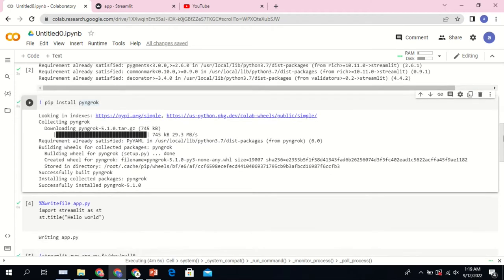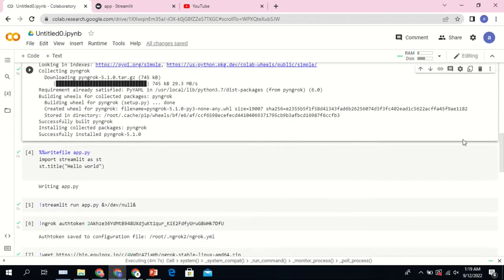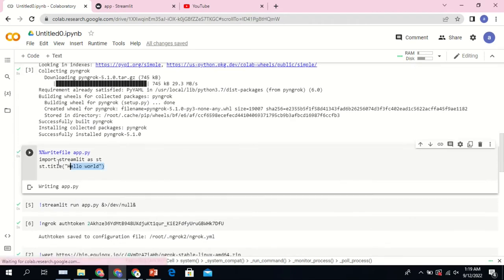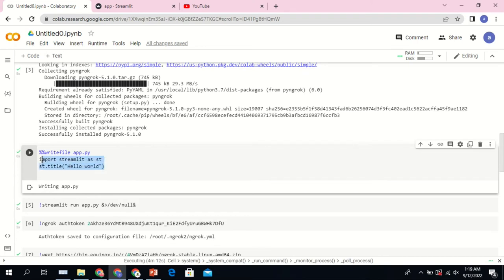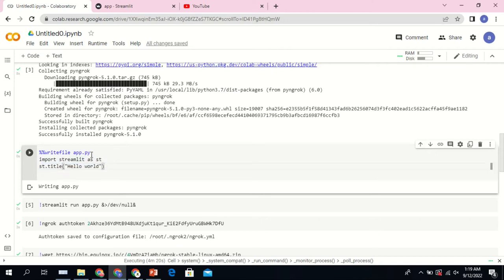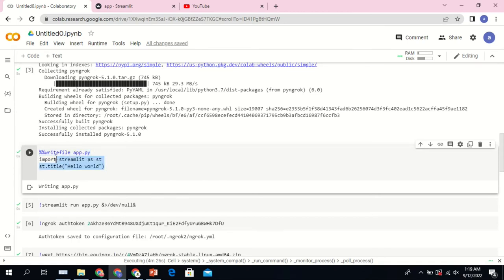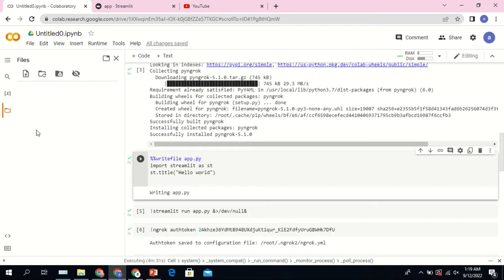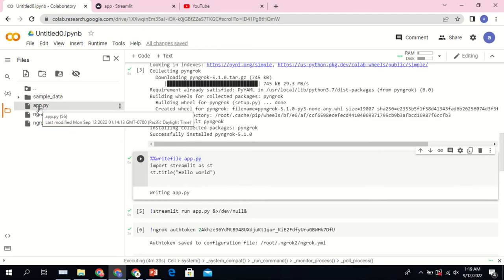Once we install pyngrok, the next step will be to write your code. In this tutorial I decided to use a very simple piece of code which is just hello world to display on the application. After you write a piece of code, at the very first line you need to add %%writefile app.py. What it does is it saves this application, it saves this code in the sandbox as you can see, app.py.